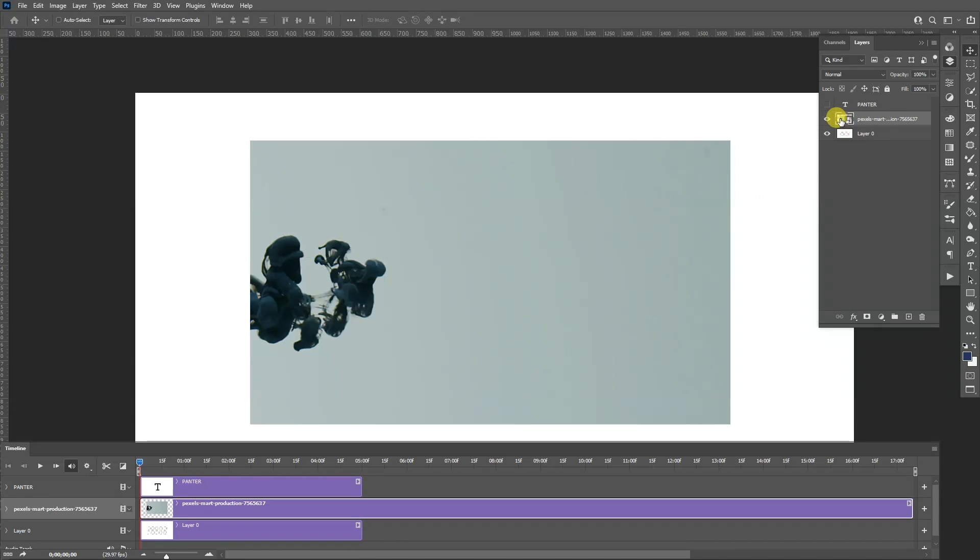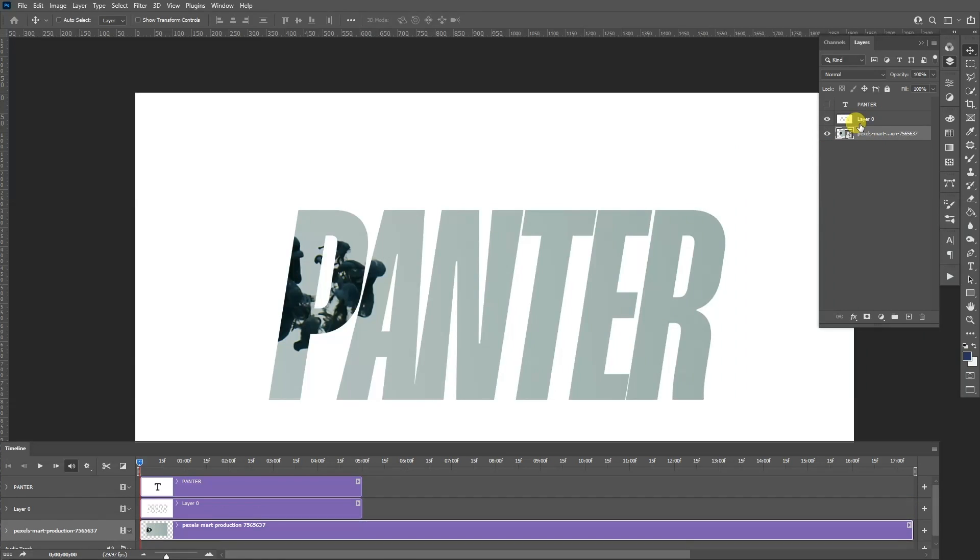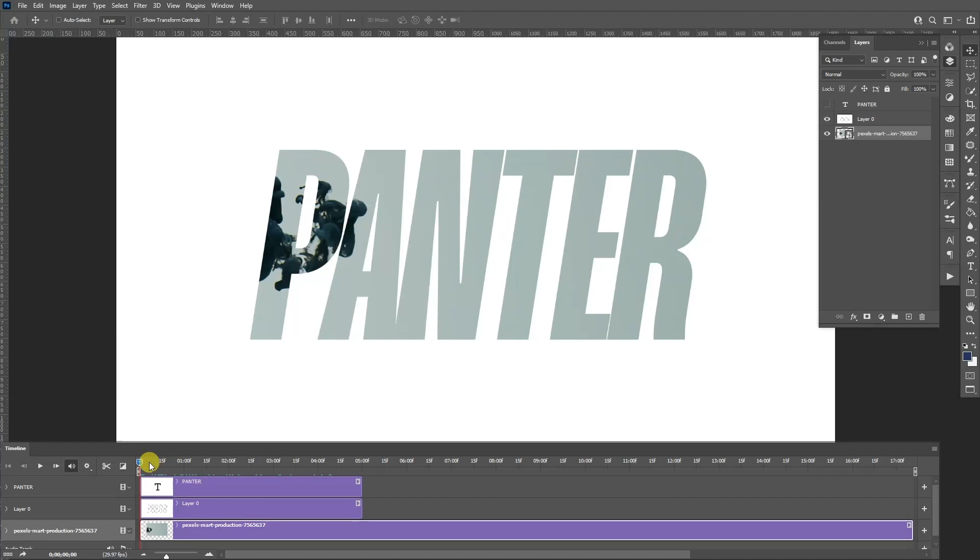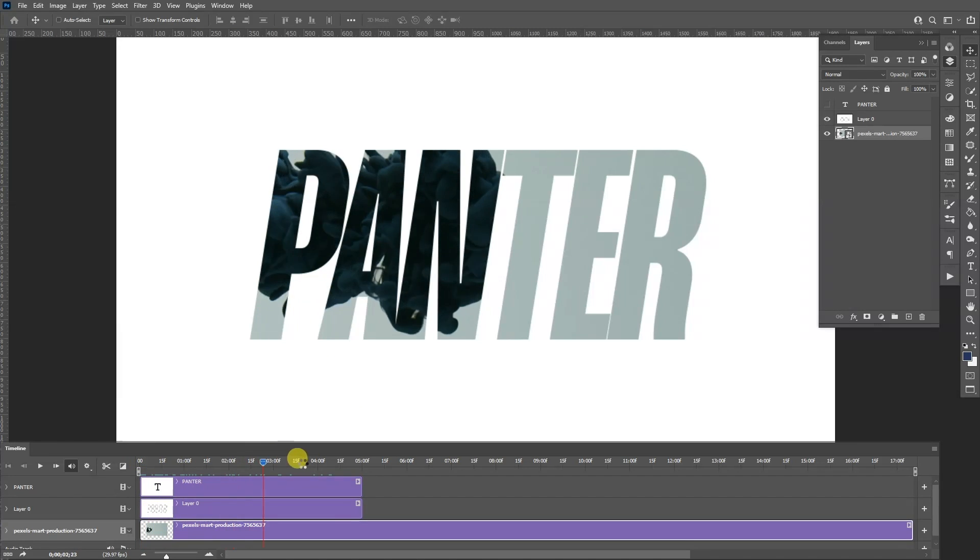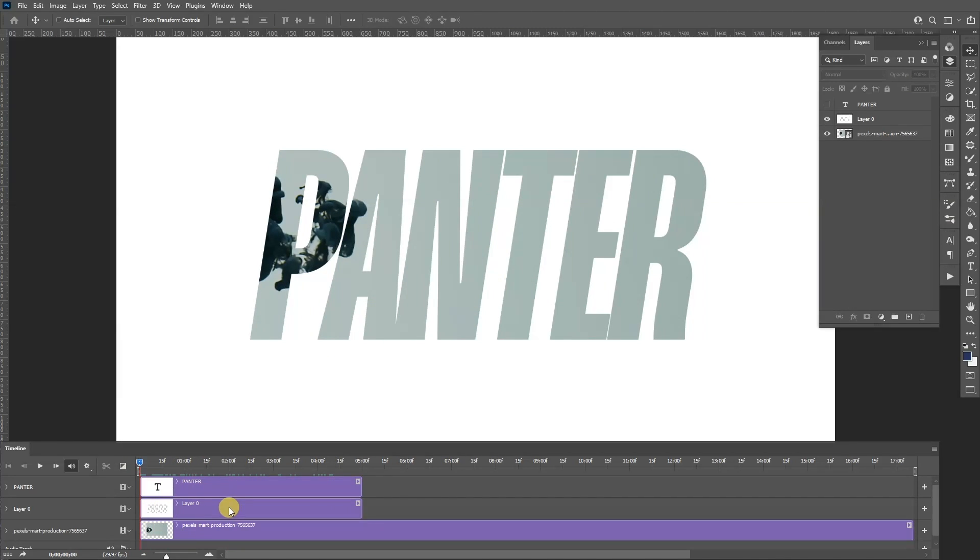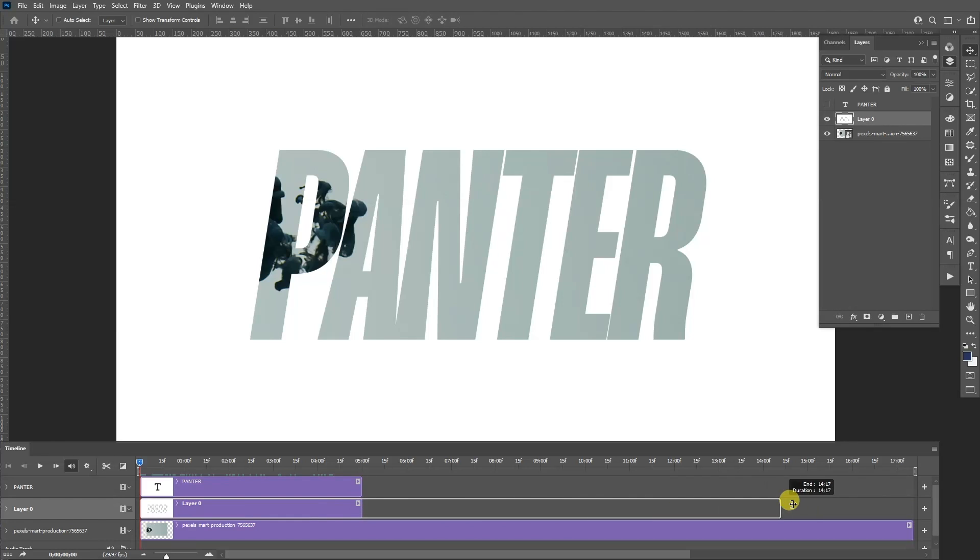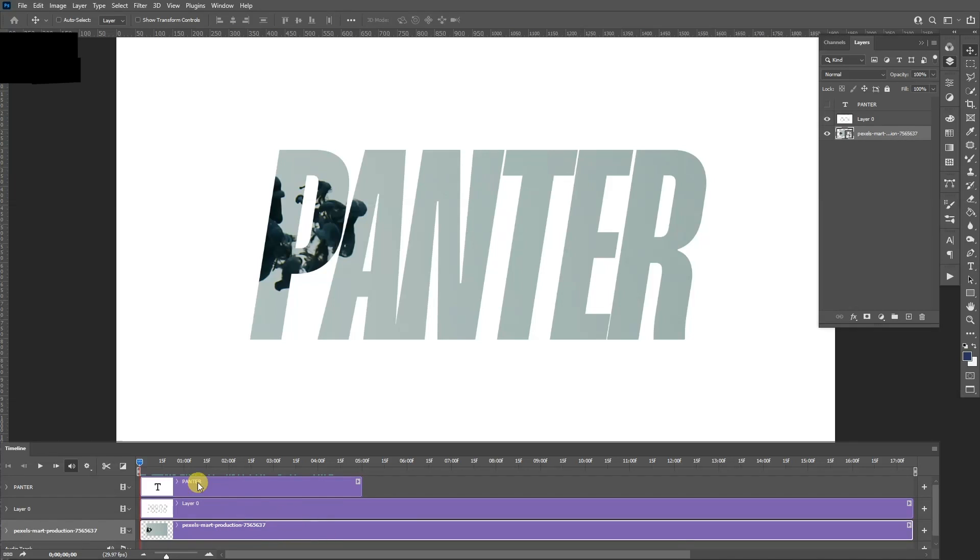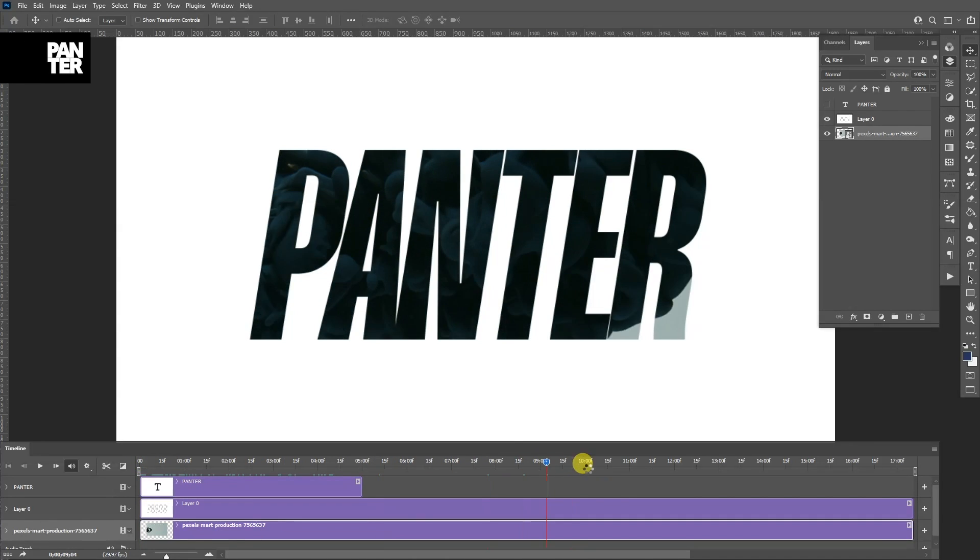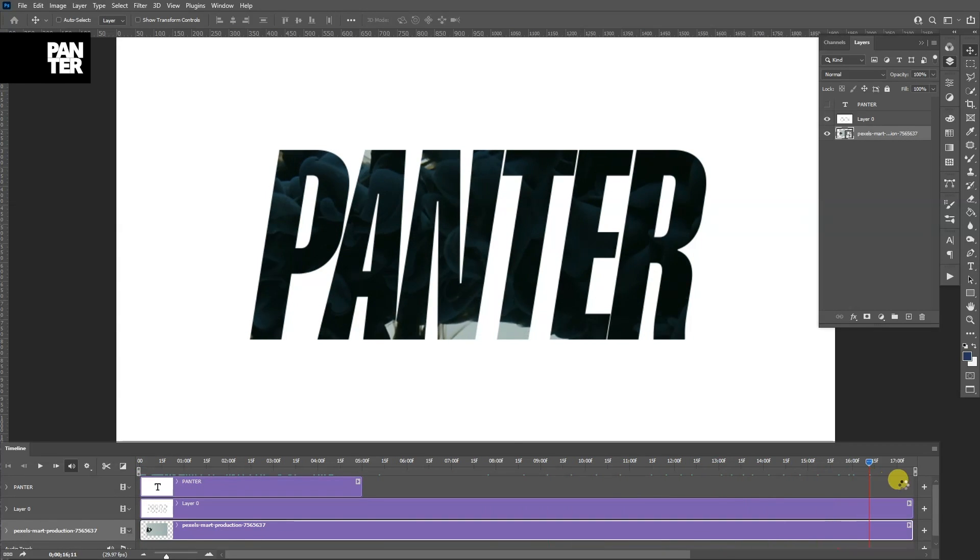So what we need to do is drag the video under the typo layout. And you go here and you just pull this and you can see it starts to animate, or you can hit play. I'm also going to extend this layer with the text all the way to the end. You can see this is a video layer that goes all the way to the end and now it's perfect.